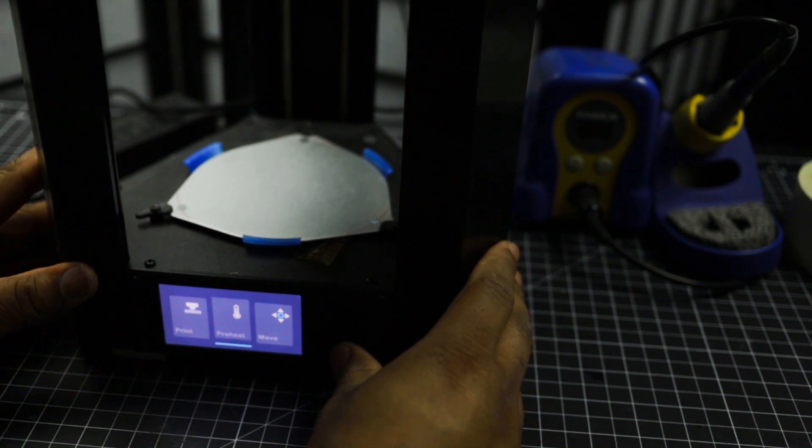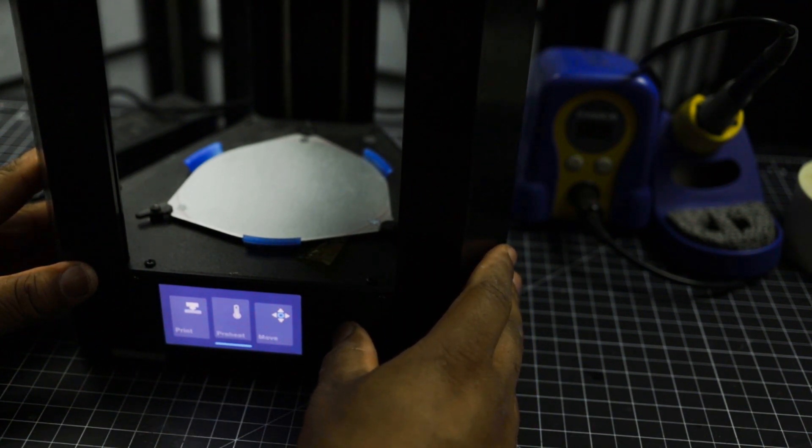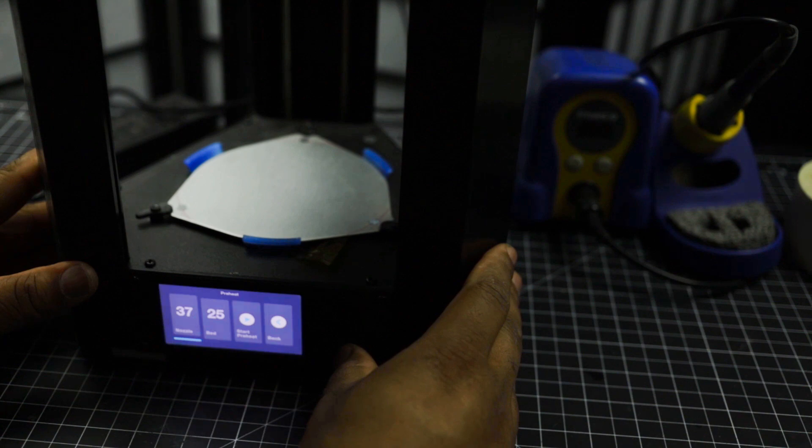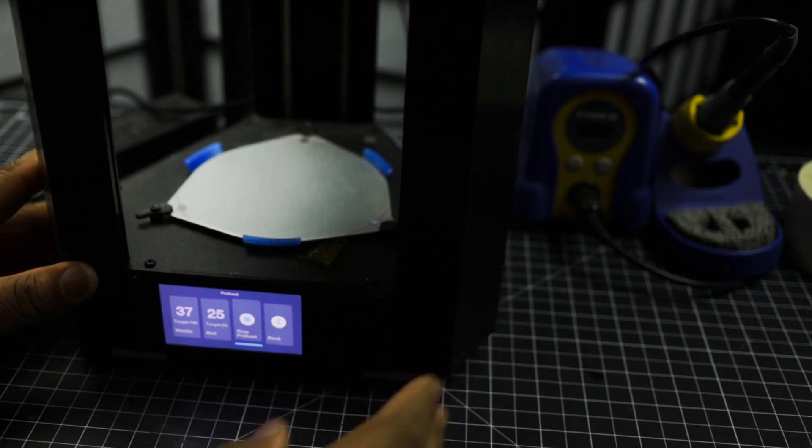So as you go over to the next one, preheat, select, then go over to start preheat.